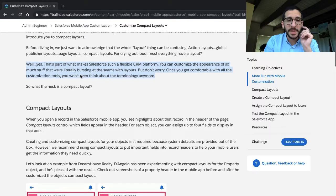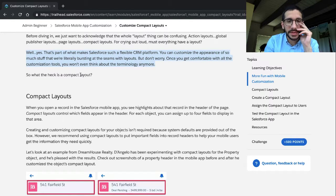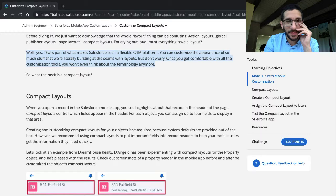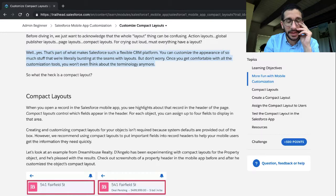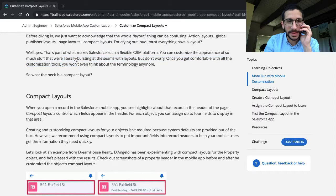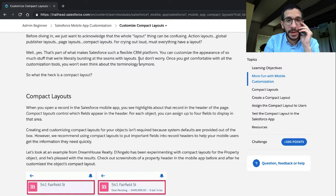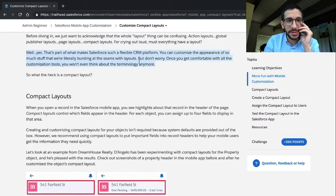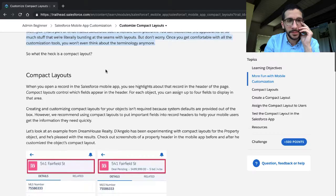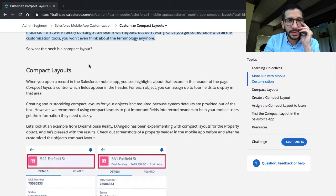Well yes, that's part of what makes Salesforce such a flexible CRM platform. You can customize the appearance of so much stuff that we're literally bursting at the seams with layouts. And that's not actually literally because this isn't a bag of flour that's overstuffed. But don't worry, once you get comfortable with all the customization tools, you don't even think about terminology anymore. So what the heck is a compact layout?